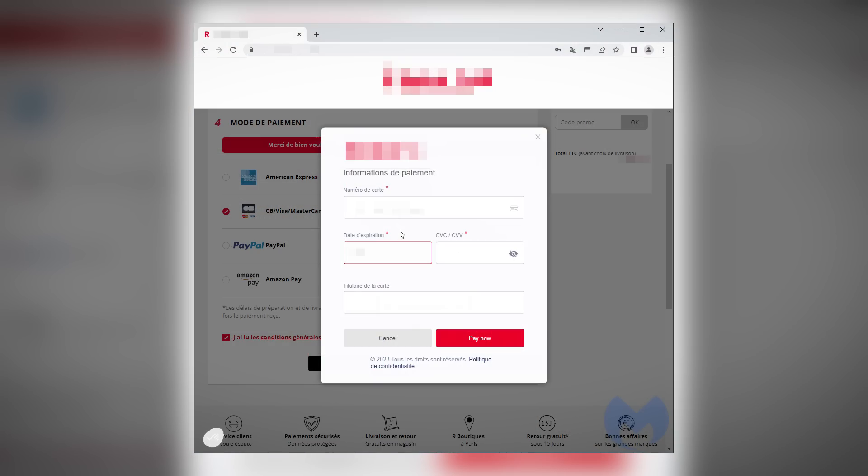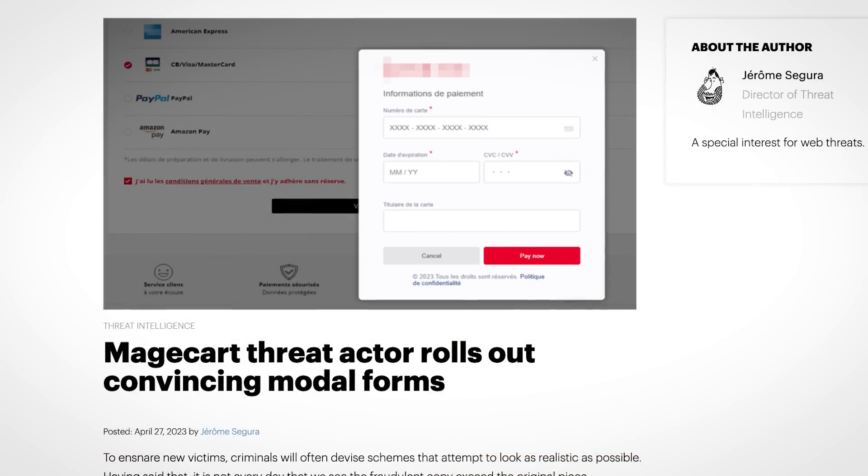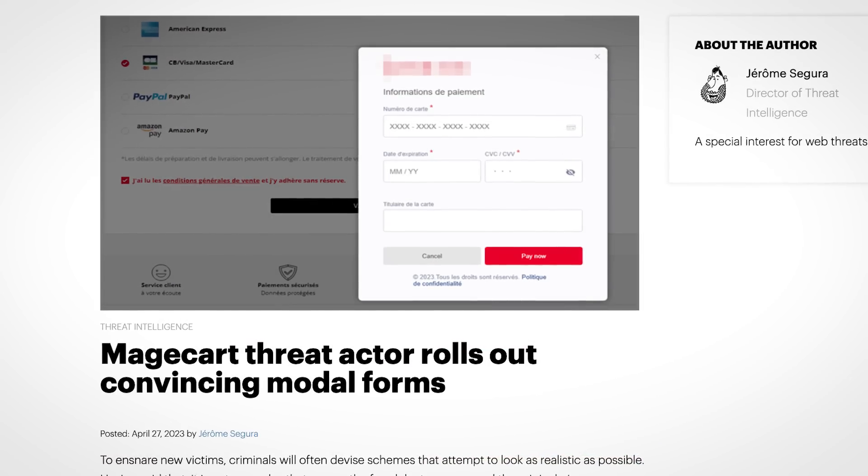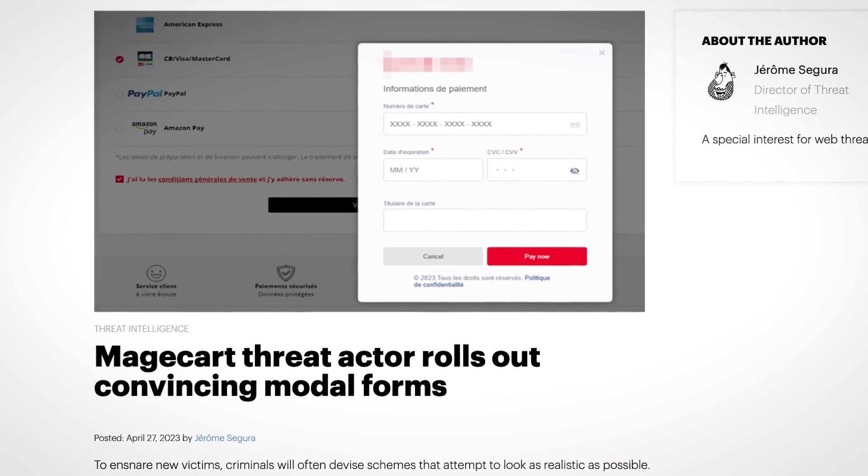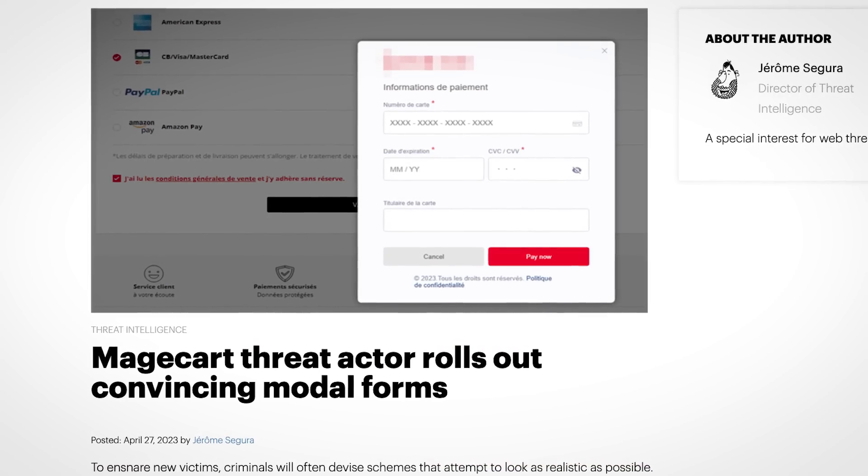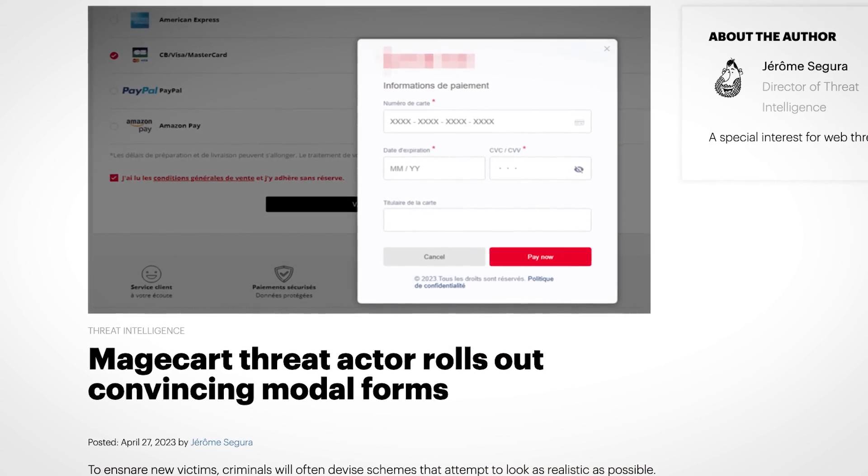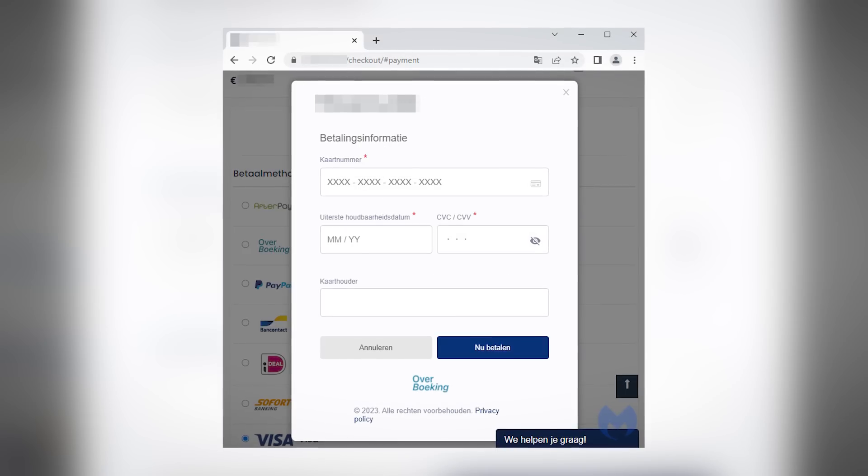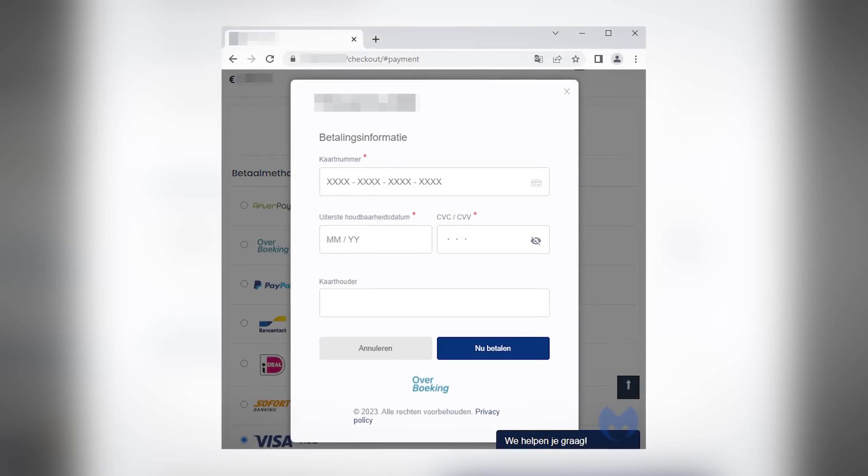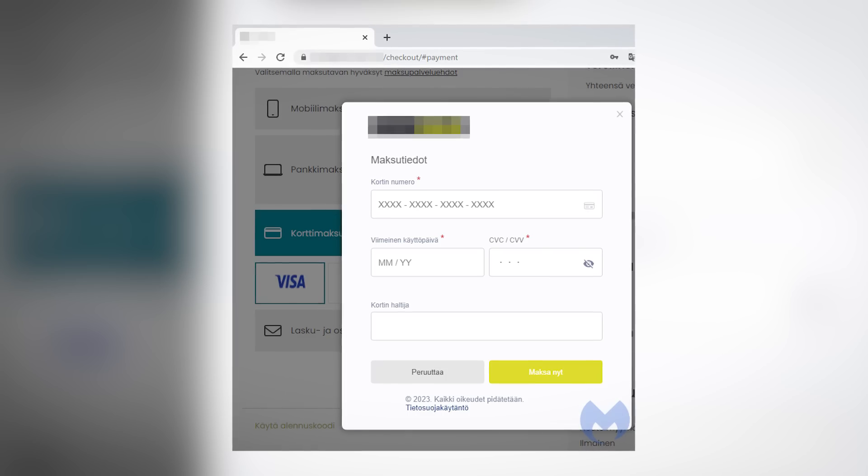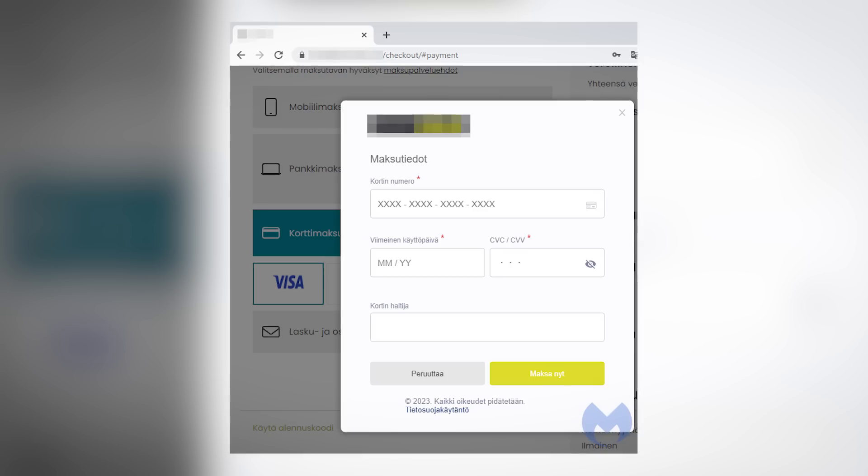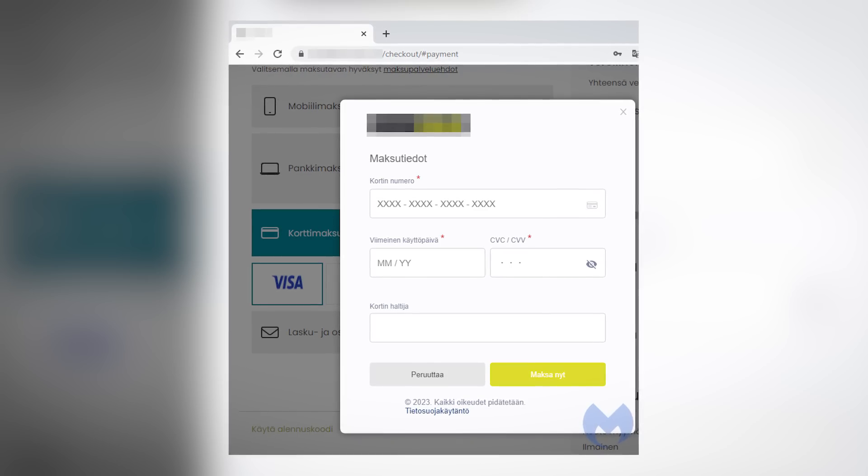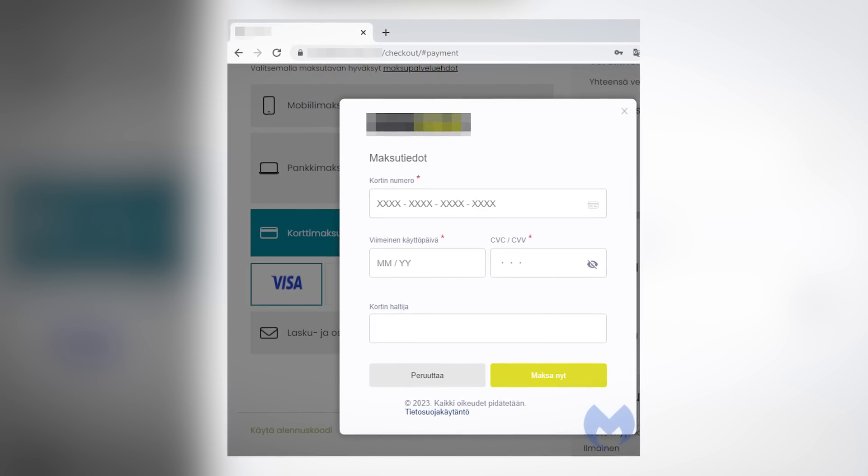But regardless, this is good, well bad, but it's good at being bad. This campaign was discovered by researchers at Malwarebytes, and this isn't an isolated case. The exact same template has been seen on multiple other e-commerce stores and is growing in popularity amongst magecart cybercriminals.